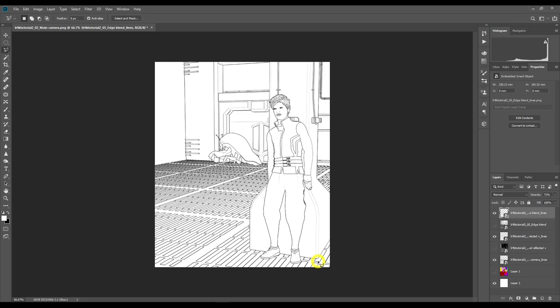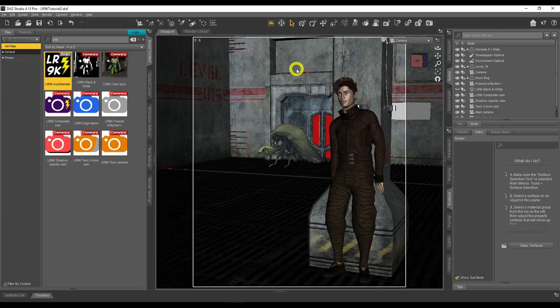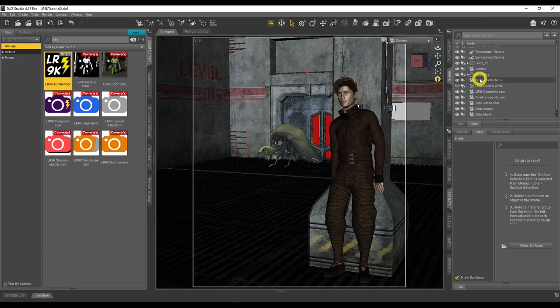This is what the pros do with Iray — they do render passes. This is how they create those wonderful renders, and it's how you do it with LineRender 9000 as well. It takes work and time, but in the end you get a fantastic result. Now let's work on the lighting — we need to get that Two-Tone Cam going. Let's talk about lighting.